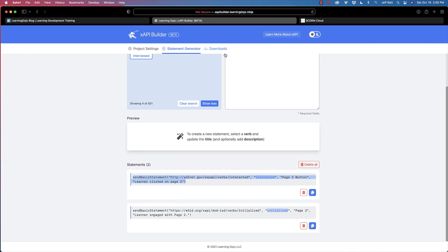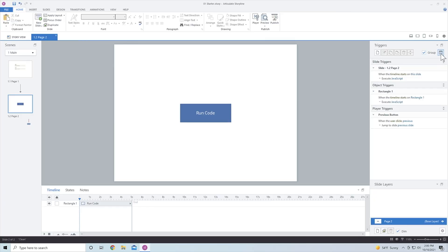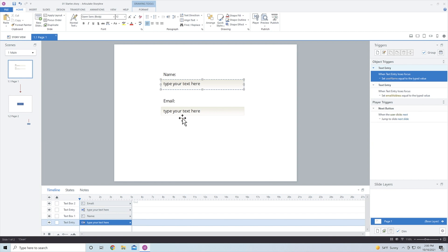In order for this to work, I need to have three different variables inside of Storyline. I'll go into my variable section — I already have 'email address' and 'username.' On page one, I'm having learners enter their name and email address, which is used for the actor. That information gets stored inside a variable. You could also grab the information from a single sign-on and store it in a variable so the user doesn't have to enter anything.